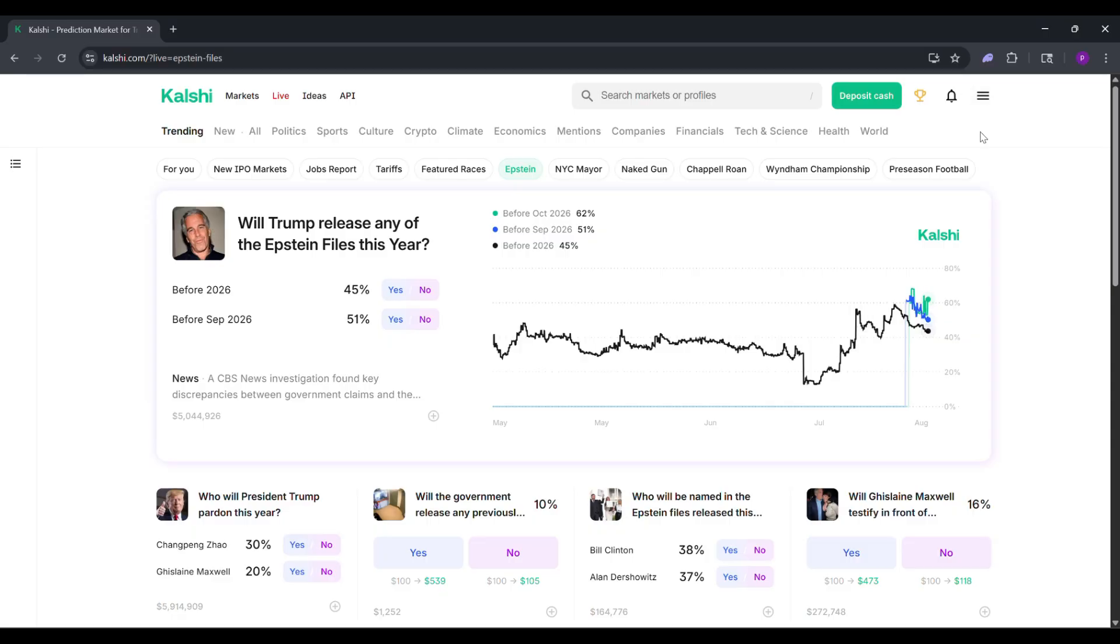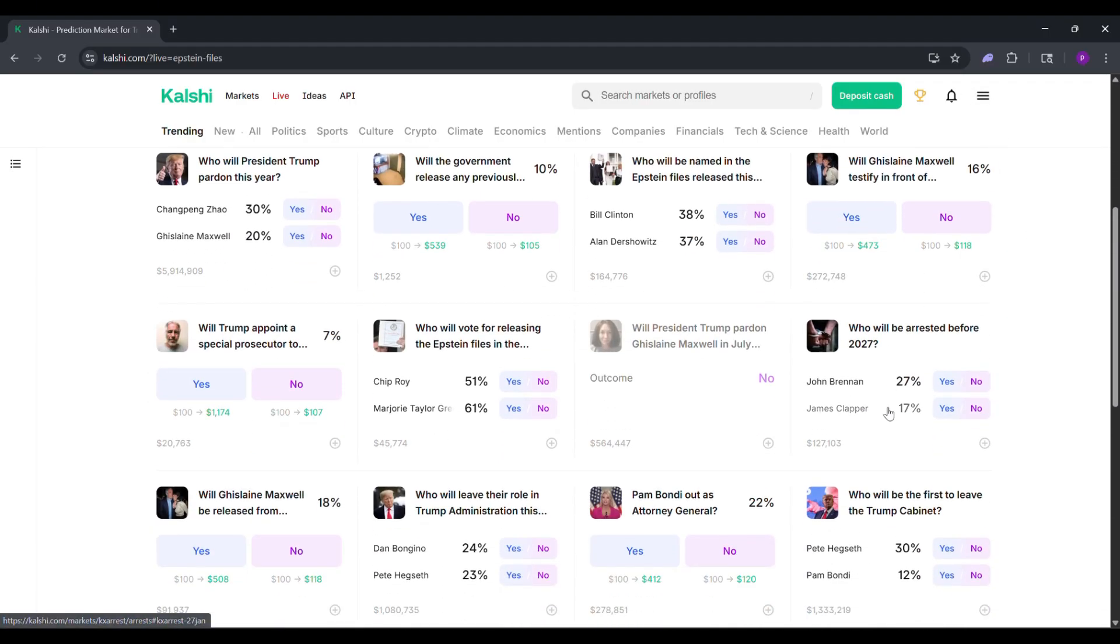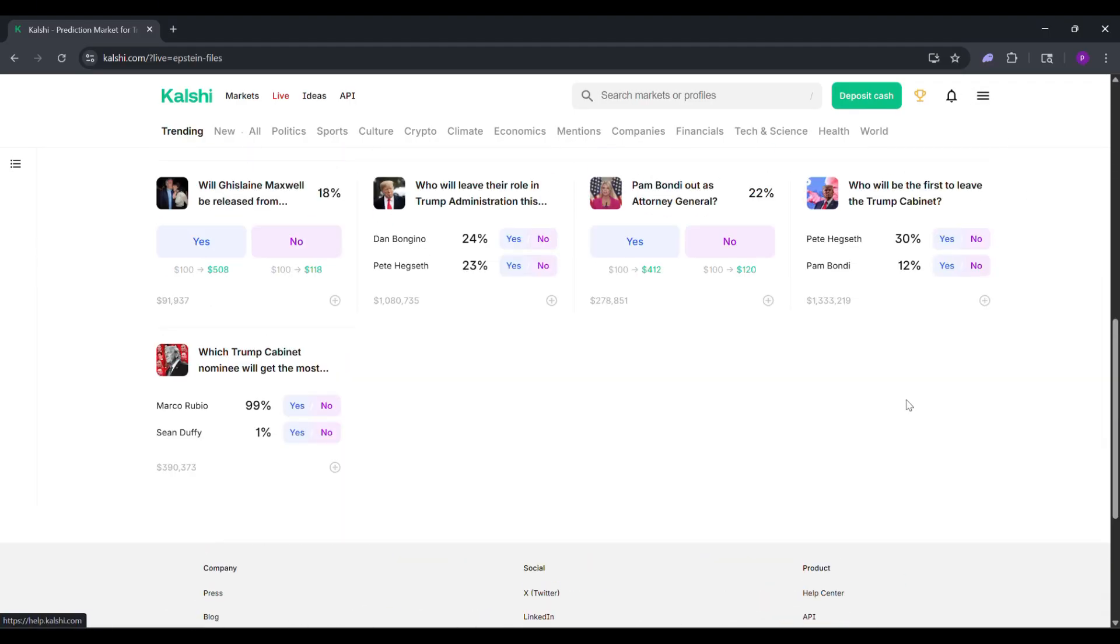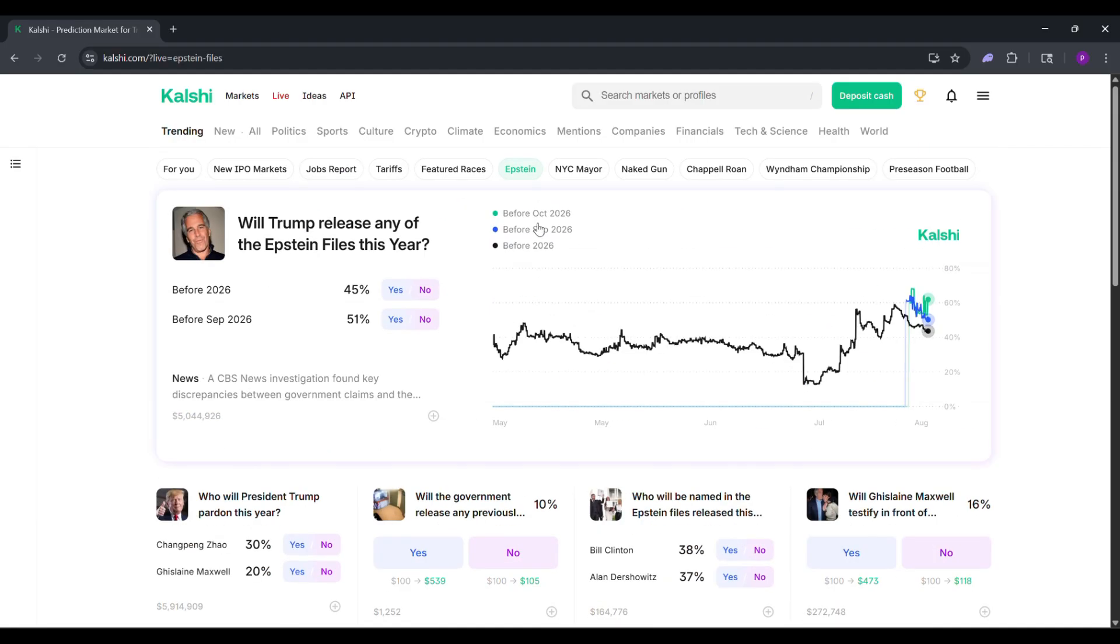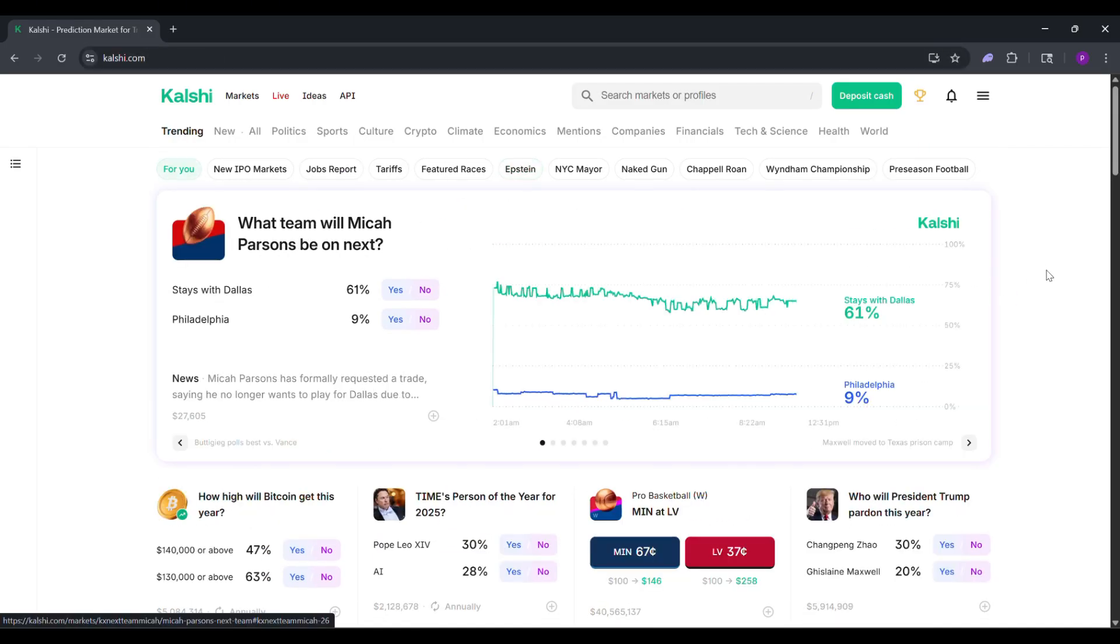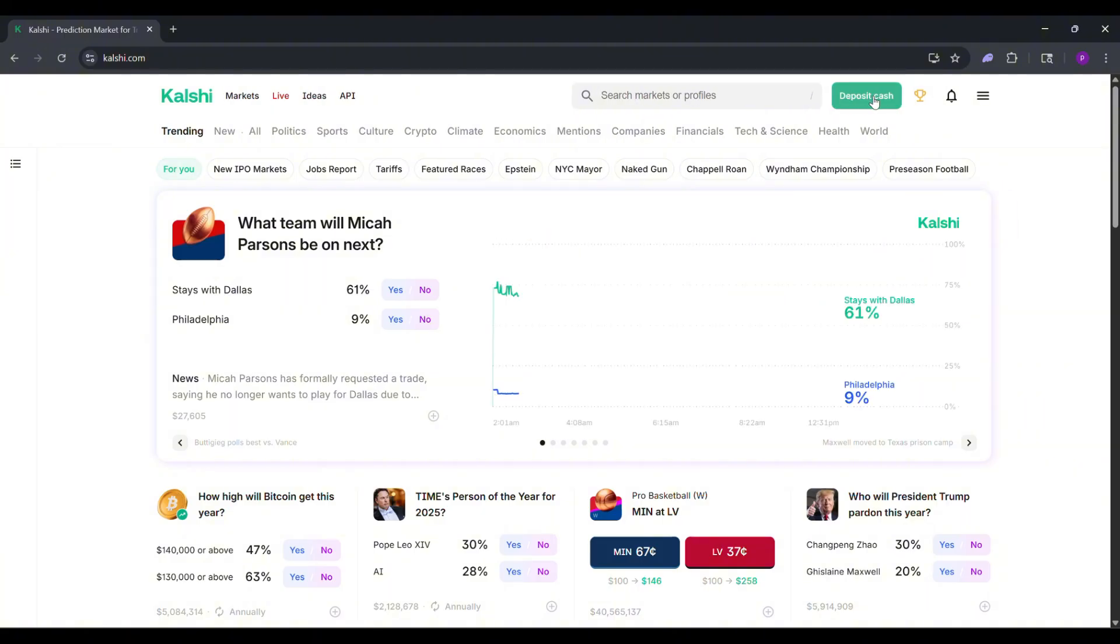Go to calci.com and click sign up. Enter your email, create a password, and verify your identity with your social security number and a photo ID like a driver's license. You must be 18 or older. Takes just a few minutes.